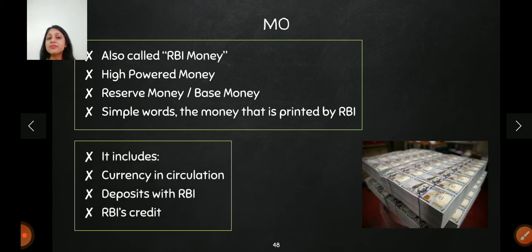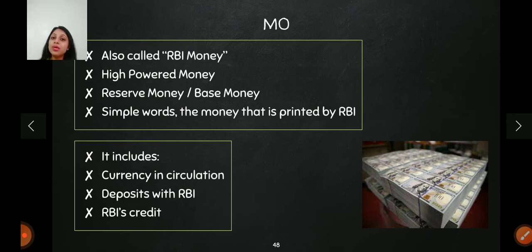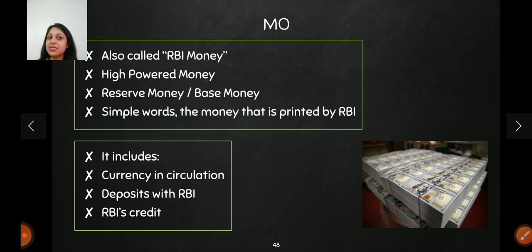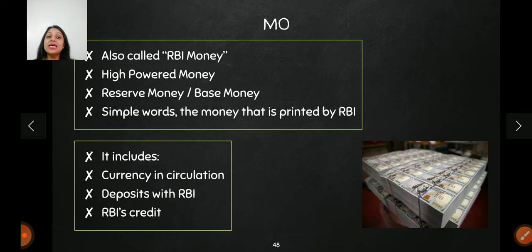M0 includes currency in circulation — how much currency is actually in circulation. RBI's reserves held by banks are in cash form only; they cannot be in any other form, so those are also included. Additionally, if RBI has given credit to the government or commercial banks in the form of currency, that is also included in M0. This is the first measure of money supply, called RBI money, high powered money, base money, or reserve money.